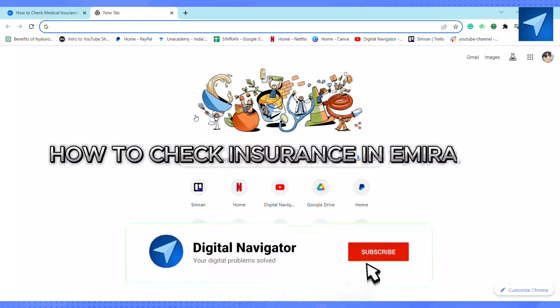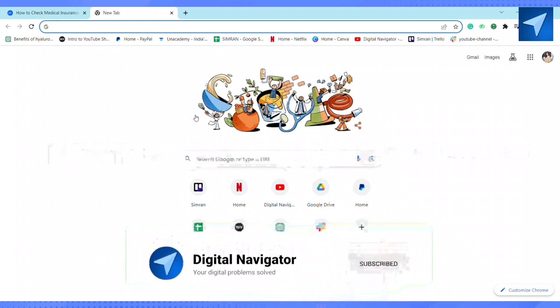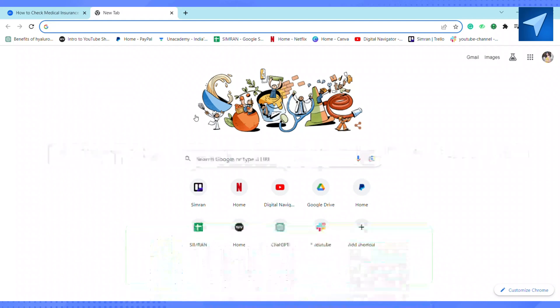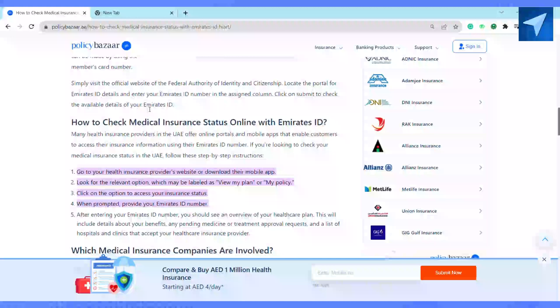Hello everyone, welcome back to our channel. In today's video, I'm going to show you how you can check your insurance in Emirates ID. For that, just go to your health insurance provider website or download the mobile application. Many health insurance providers in the UAE offer online portals and mobile apps.